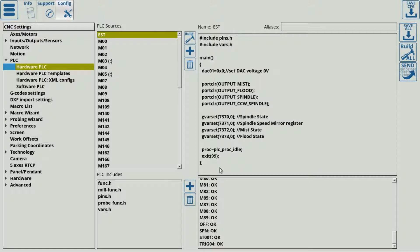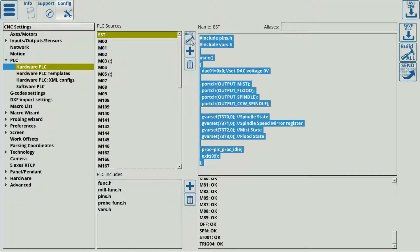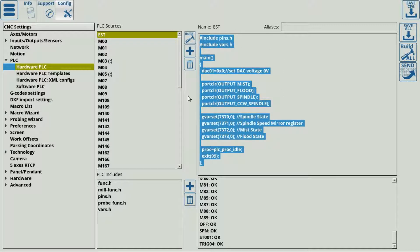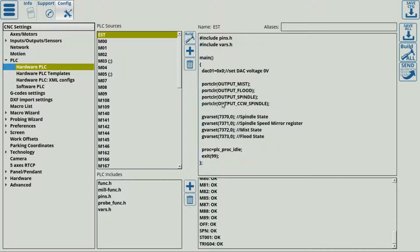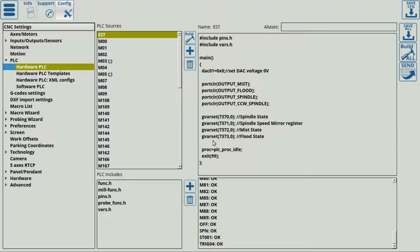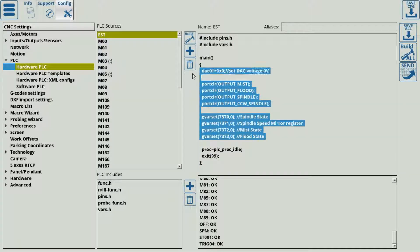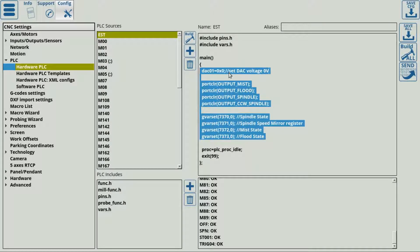As you can see here, I already have a hardware PLC with some code here by default. This will come in your profile. However, this is very easy to edit, and you can edit it on your own to make sure this actually satisfies your requirements.